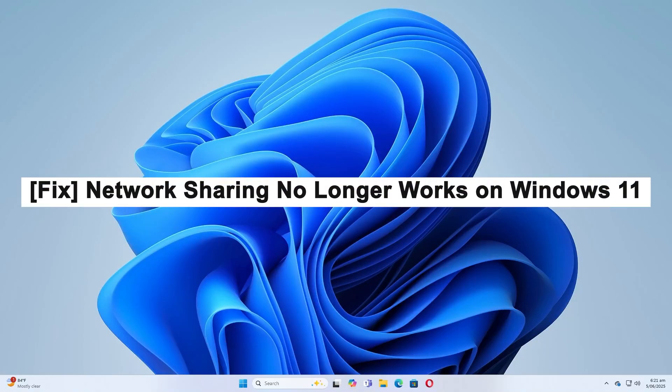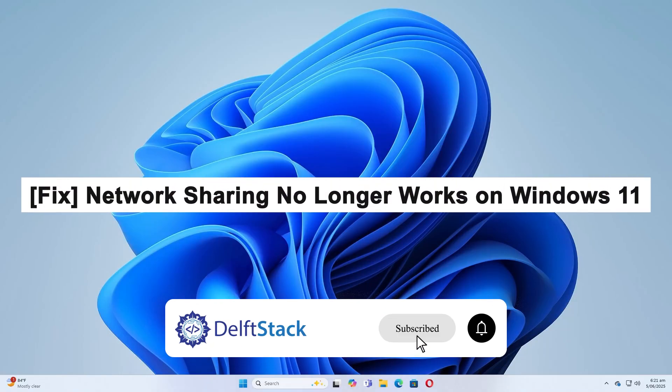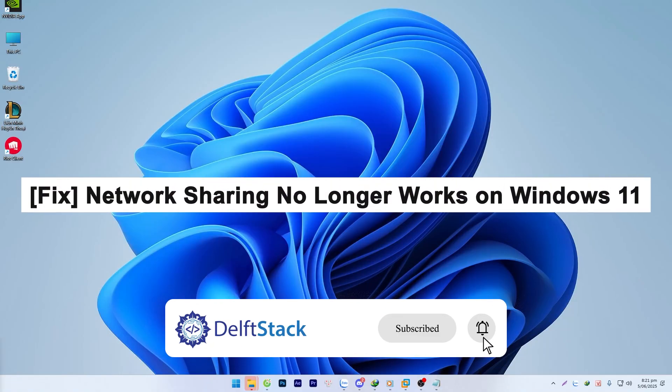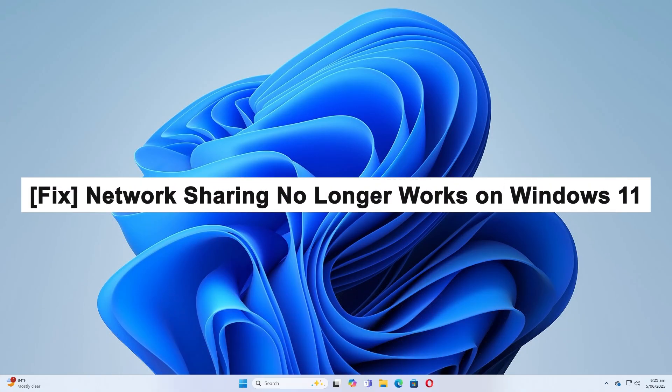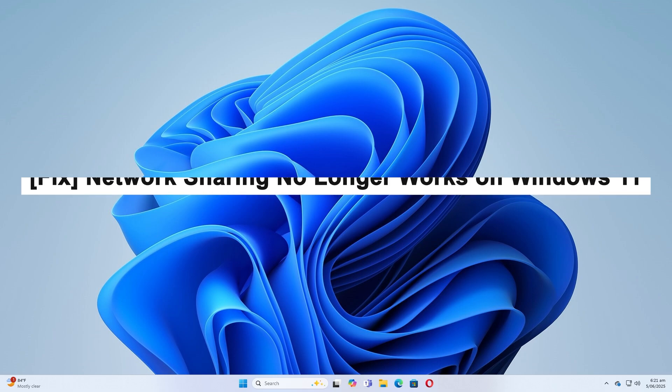Hello, today I'm going to show you how to fix the issue: network sharing no longer works on Windows 11.